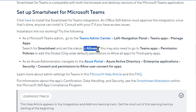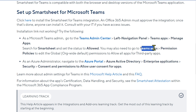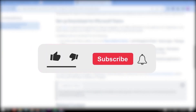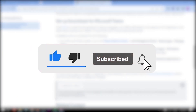Set the status to Allowed. Then open Teams apps and click Permission Policies to edit the global permissions to allow all apps for third-party apps. That's how you set up Smartsheet for Microsoft Teams.